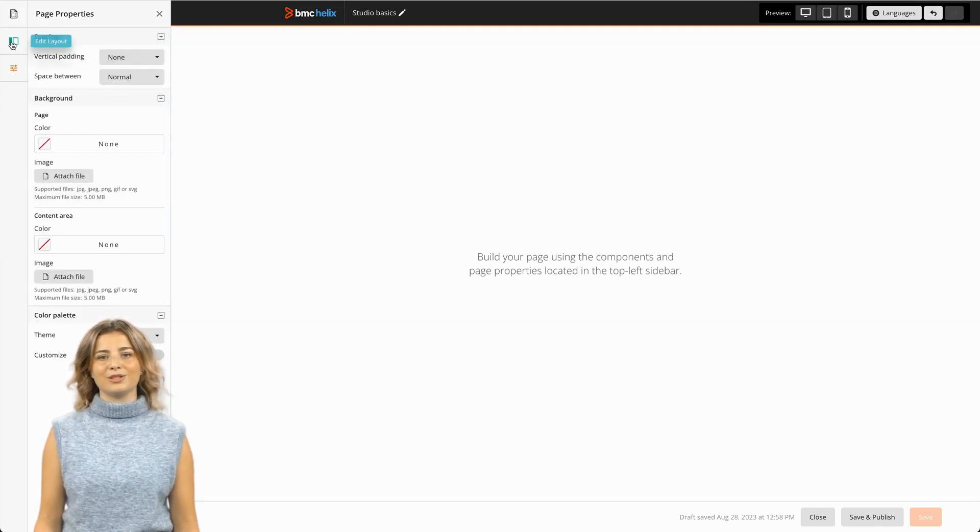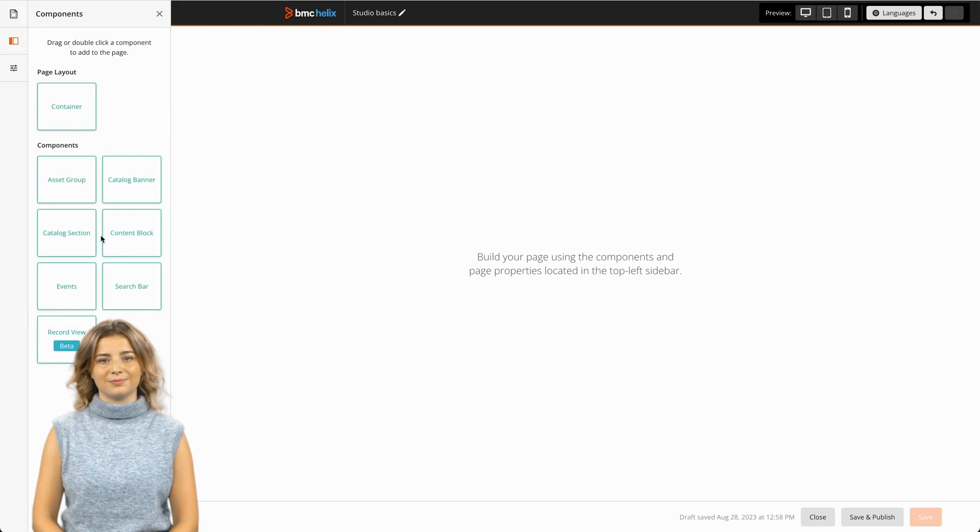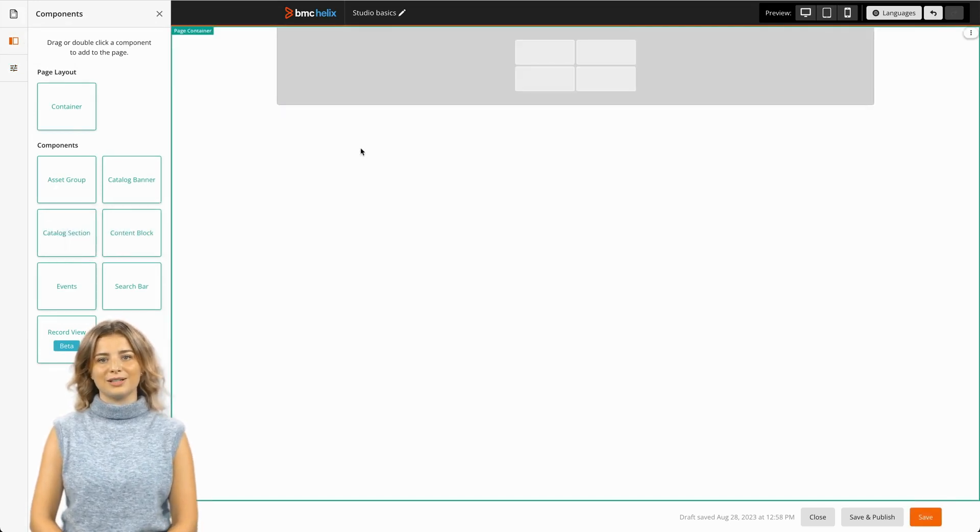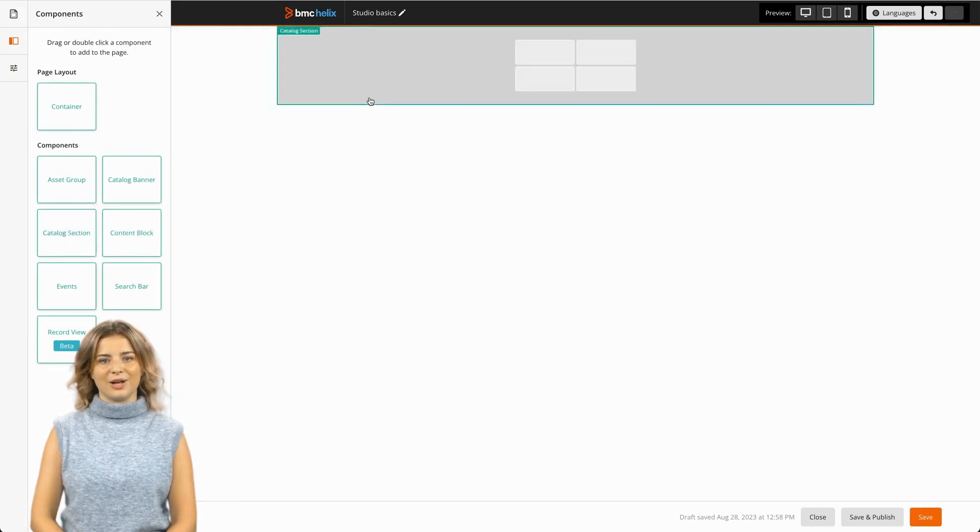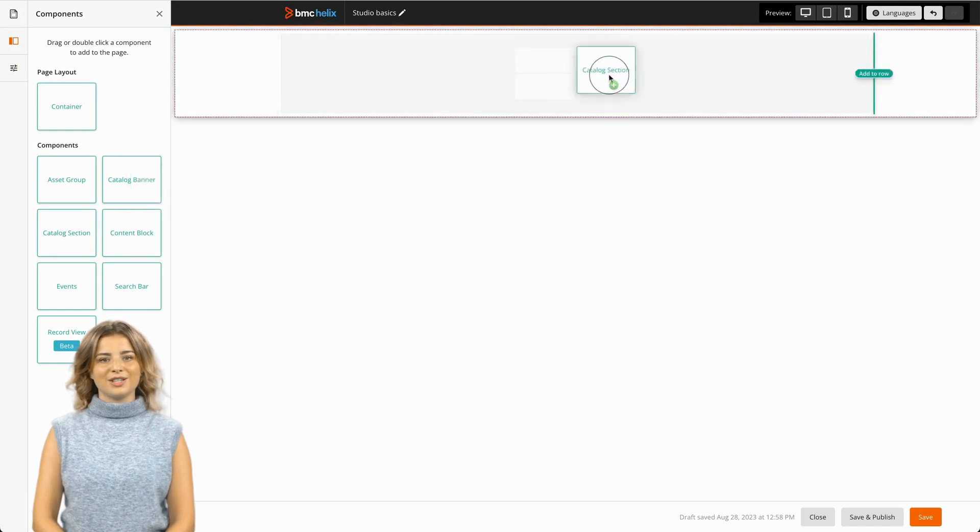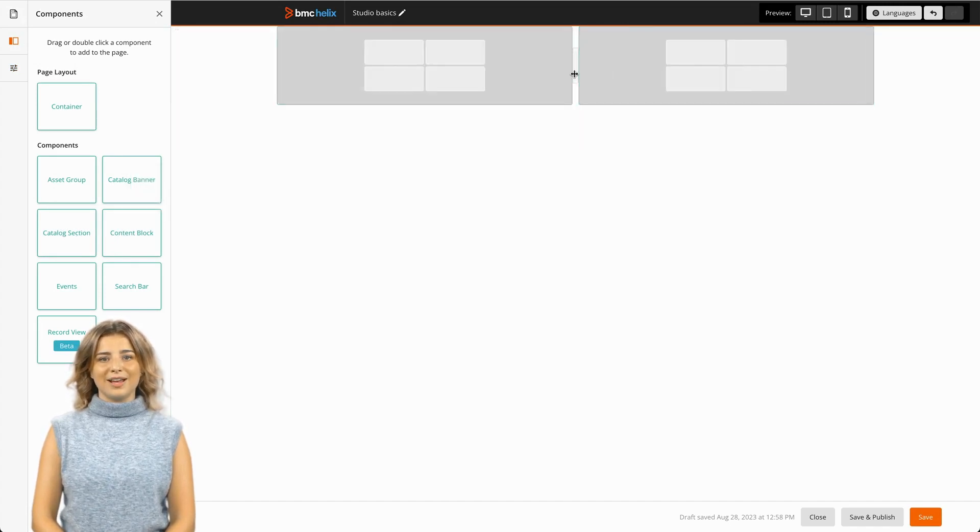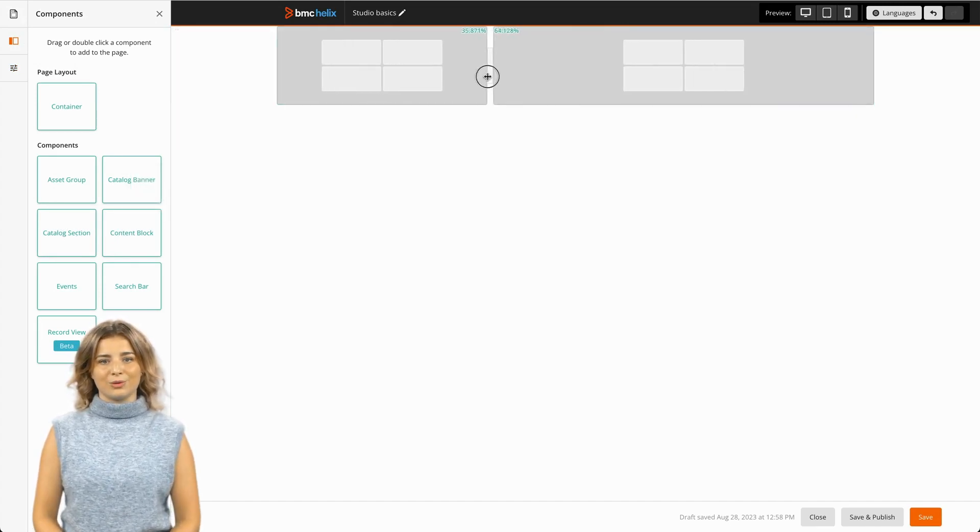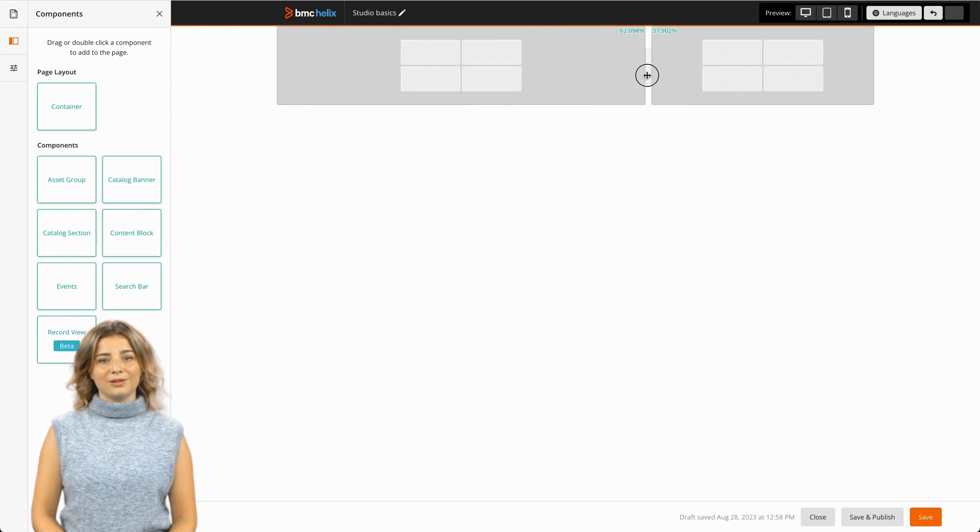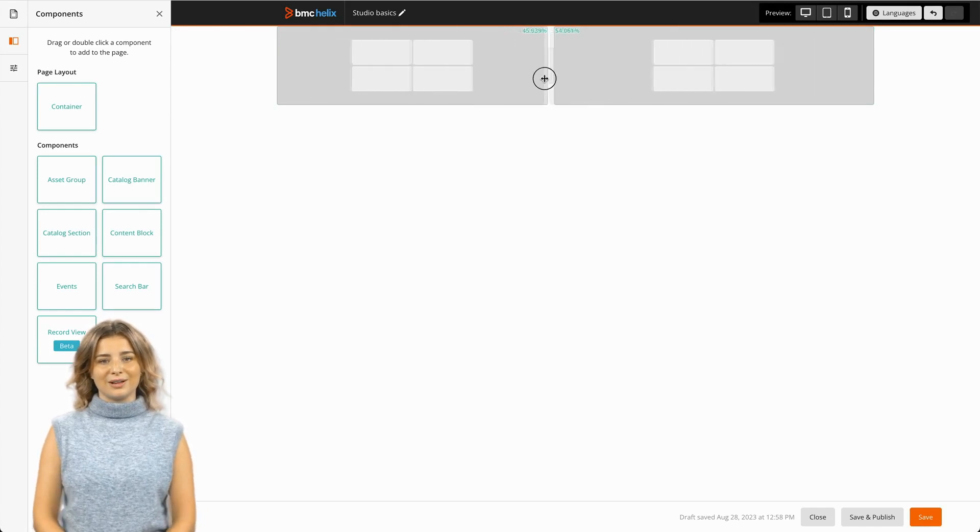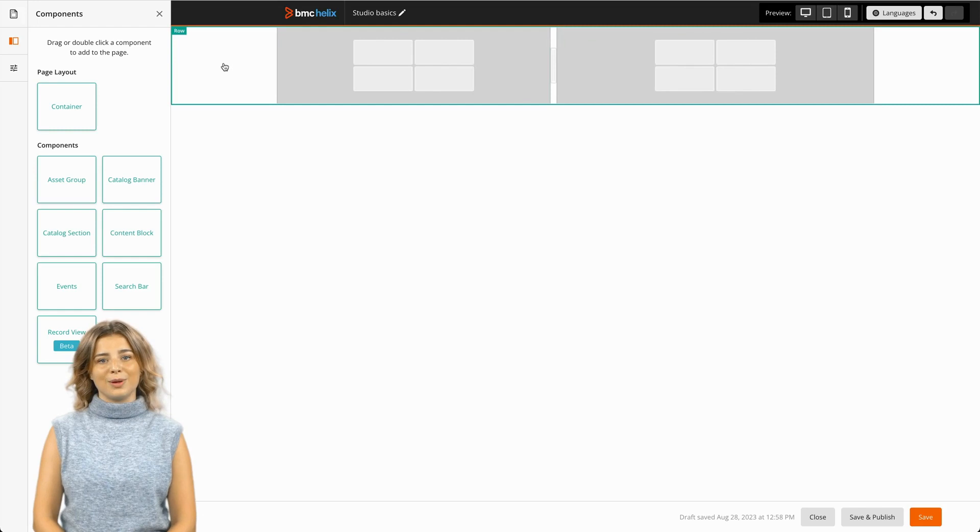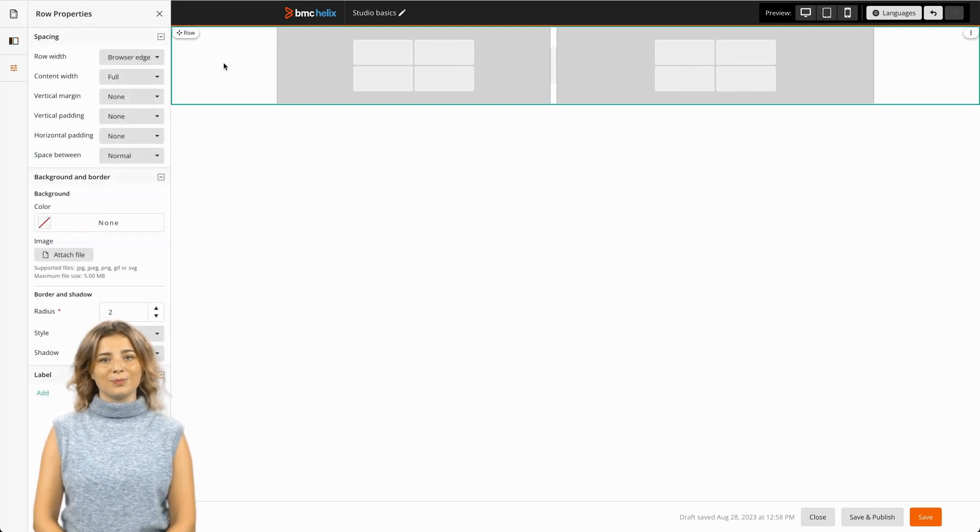Next, let's drag a component onto the page. Components like catalog sections and content blocks can occupy the same row using drag and drop. Once on the page, you can adjust the width ratio using the drag handles. Components like catalog sections have minimum sizes defined to display properly when viewed across different device types.